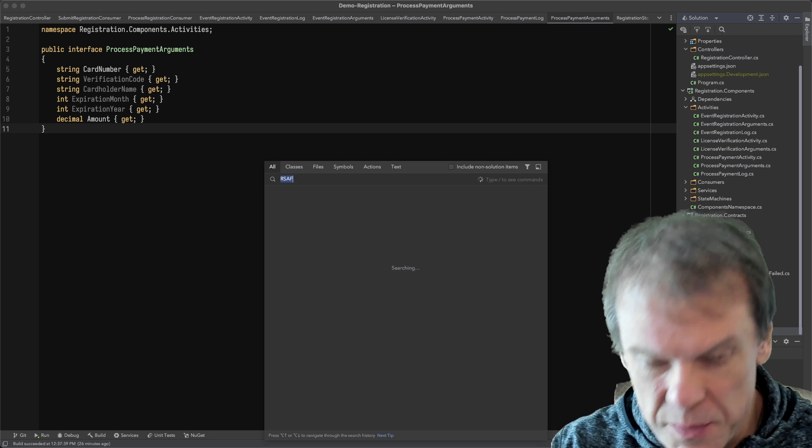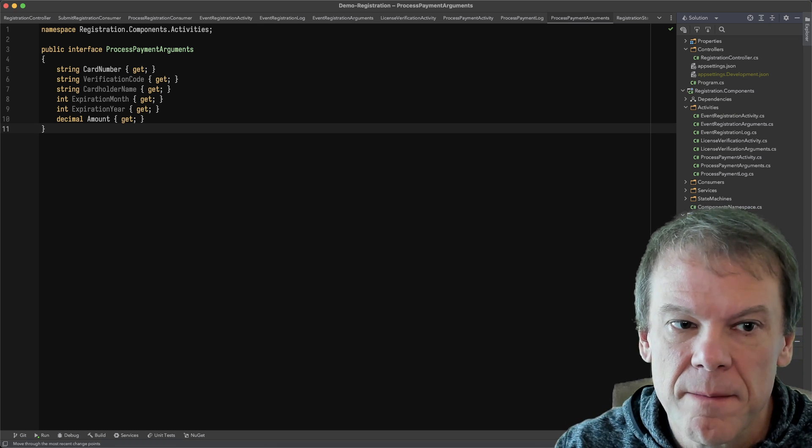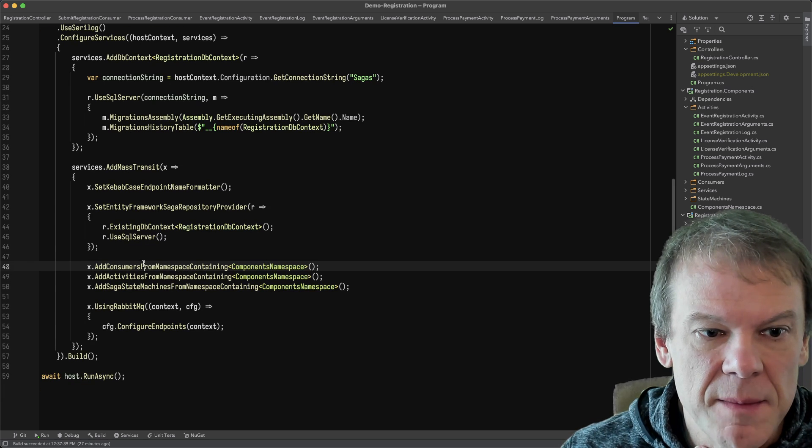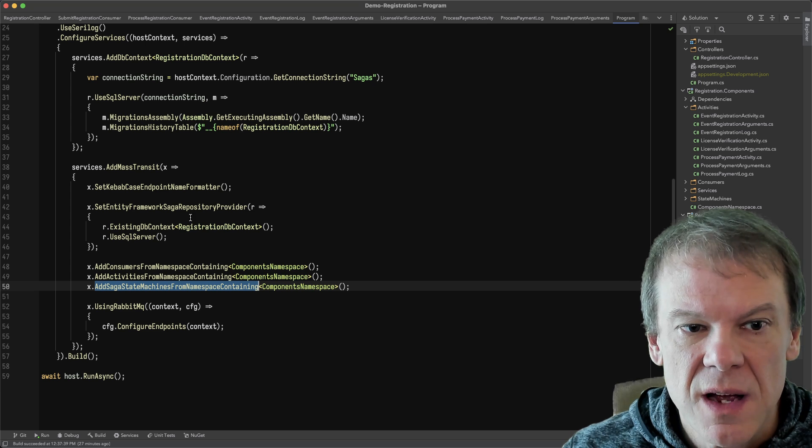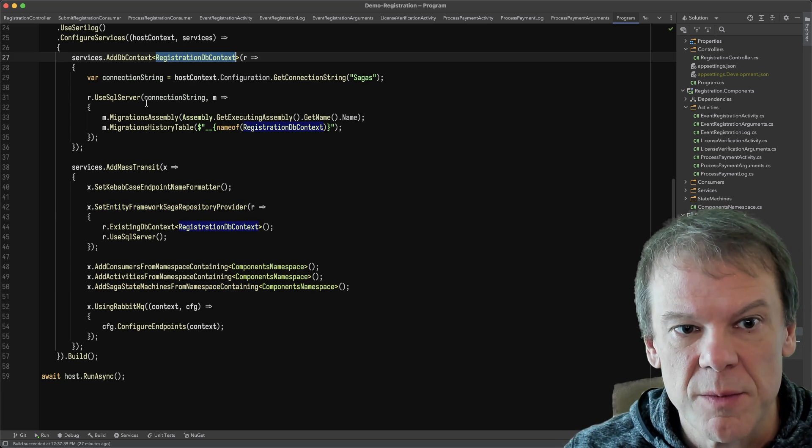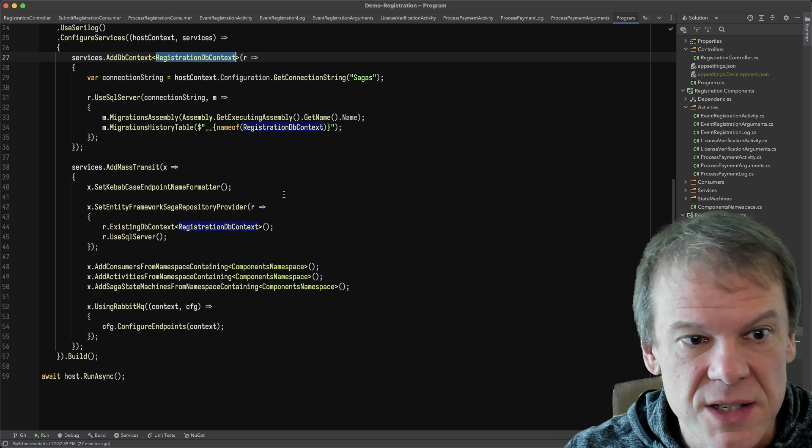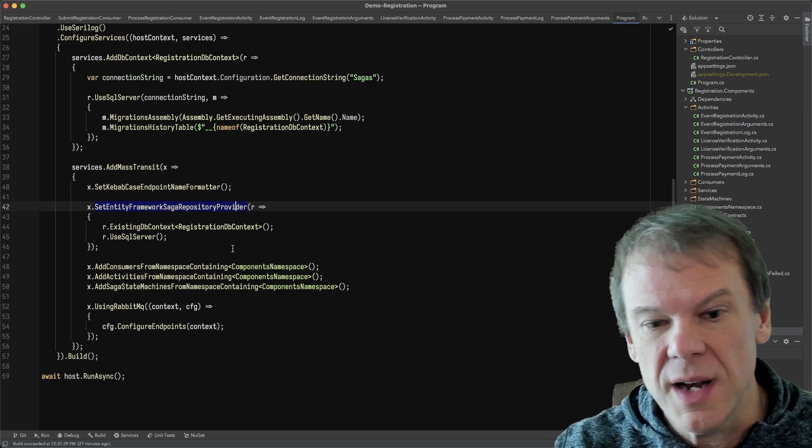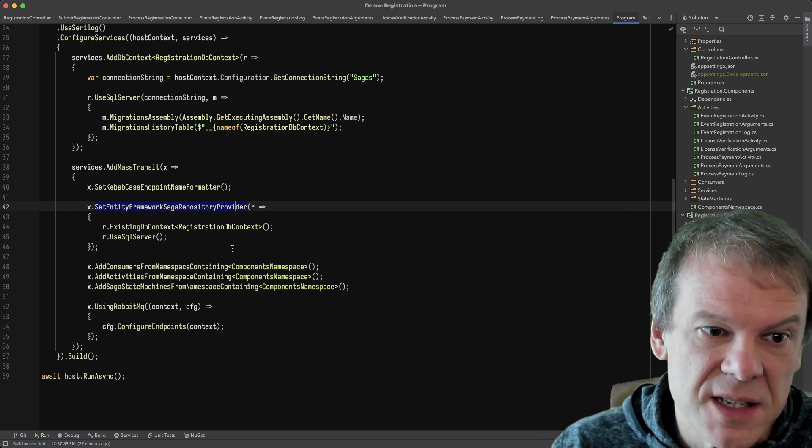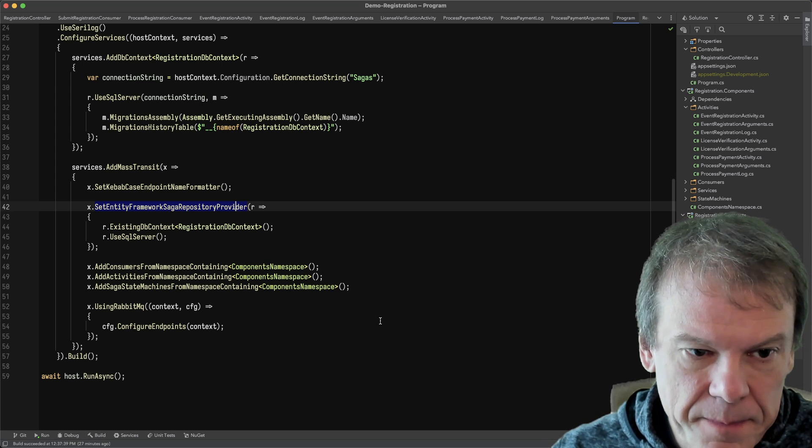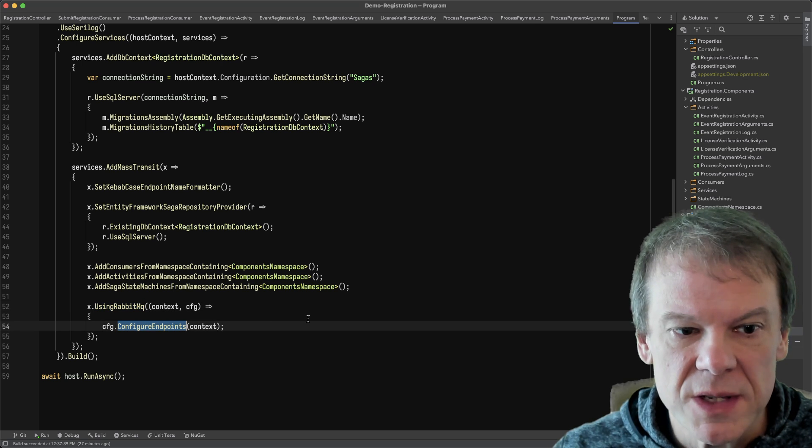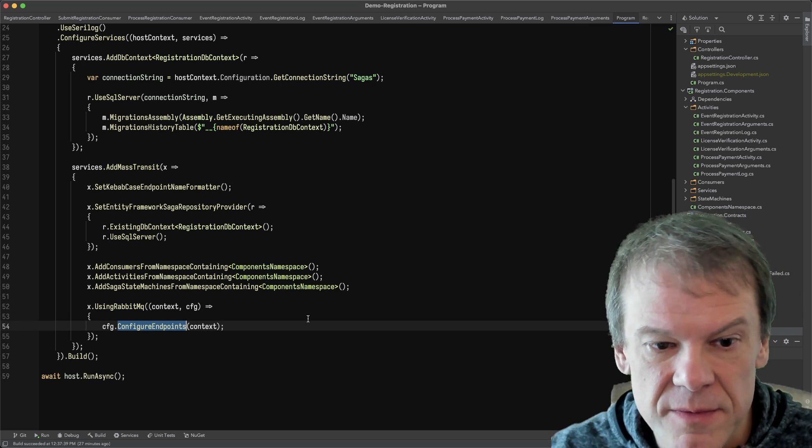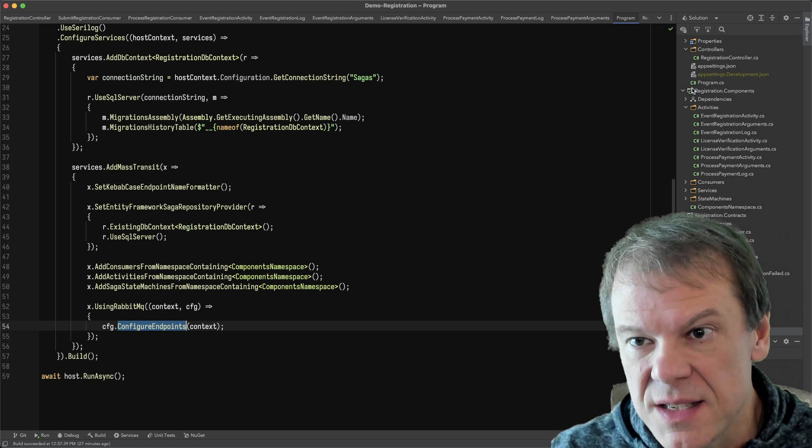So this is all wired together in a service. The service is just a simple program.cs. I'm adding the consumers, activities, and saga state machines all from that namespace. I'm using Entity Framework as the saga repository. I have my DB context, which I get from here. I apply the migrations here. I did apply the migrations externally. I set the Entity Framework saga repository provider so that any sagas that come up will just use that DB context and that Entity Framework saga repository as their provider. And then I just use RabbitMQ and configure endpoints. It's just using the default host settings, localhost, all of those built-in values.